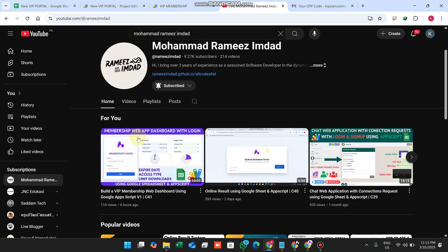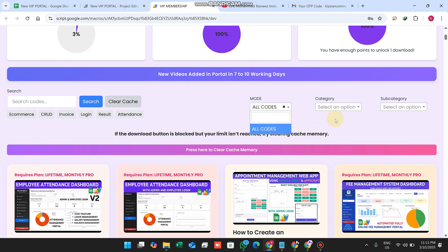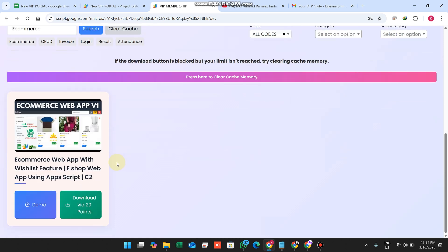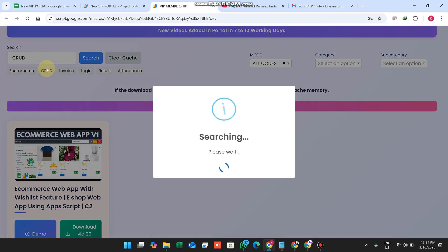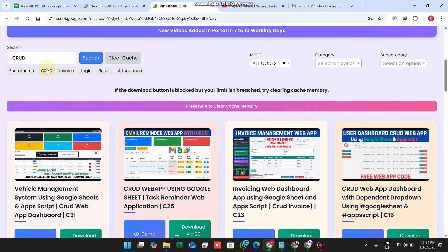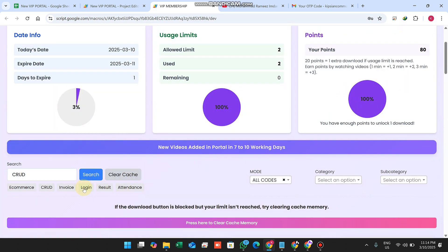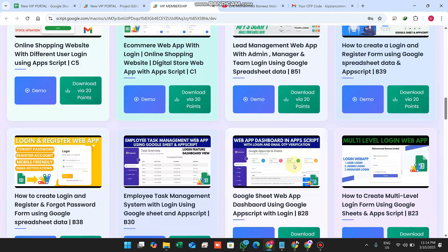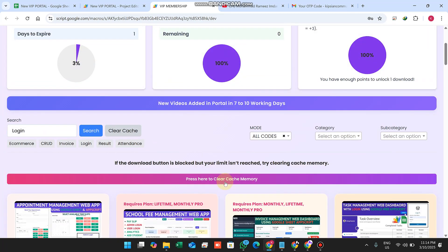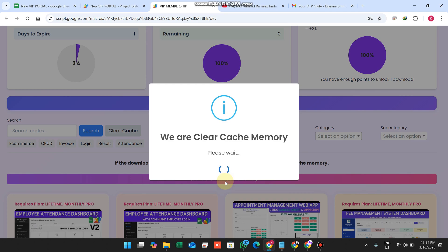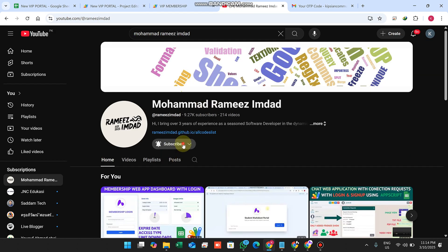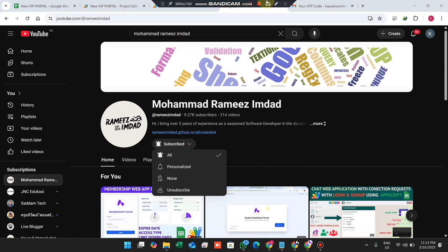You can add multiple sheets, just like the previous version, with categories and subcategories. You can select a category like E-commerce to see all related videos, or select CRUD to see all videos with CRUD functionality, or Login to see all login-related videos. If your portal is not working, clear your cache memory. Please subscribe to our channel and press the bell icon — we are happy to see you in our next video.